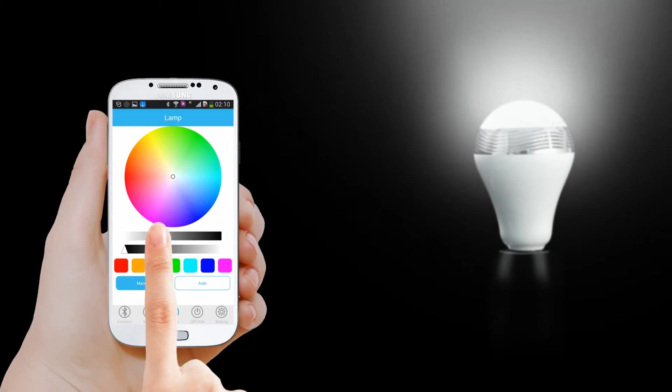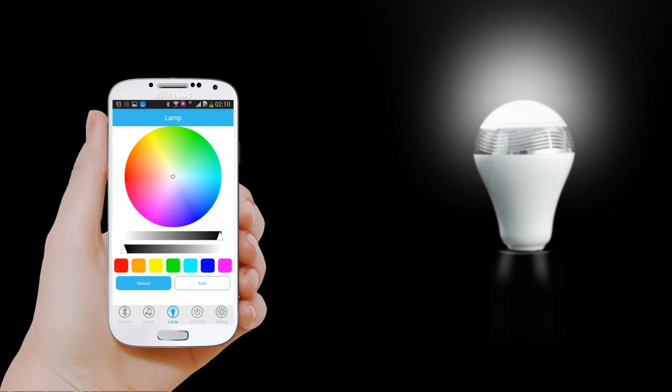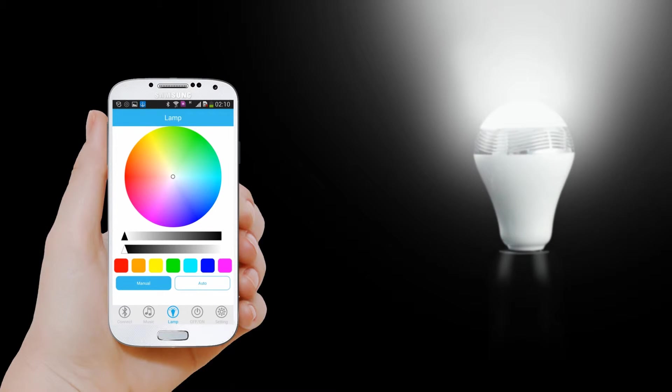You can enter lamp control page and adjust the light brightness and colors by sliding your finger around here.